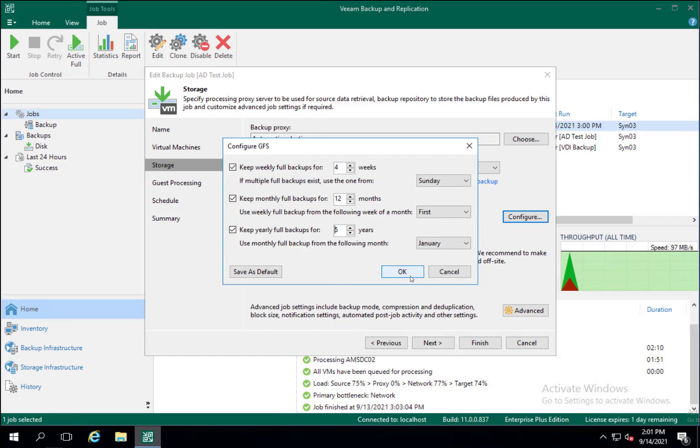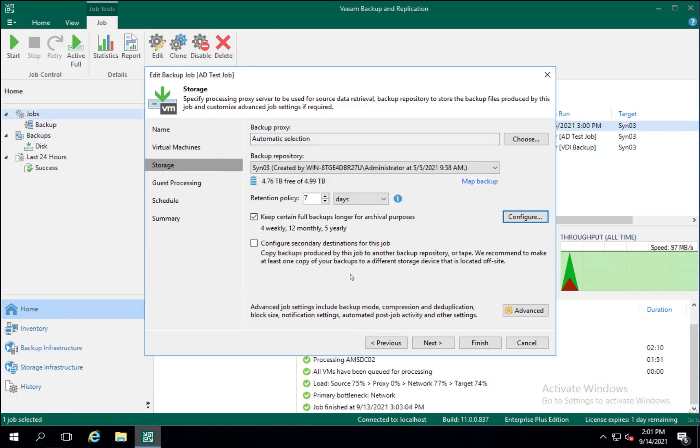Once you have all of these in place what will happen over time is it will grow your backups. Now it will take up more space depending on your backup type and we highly recommend utilizing REFS storage. If you're unfamiliar with that please keep an eye out for our Veeam video for NTFS versus REFS storage types which will go into details of that.